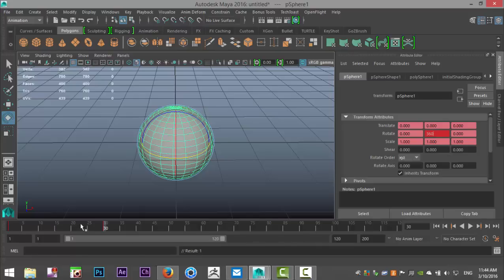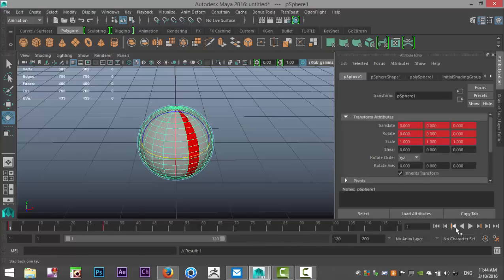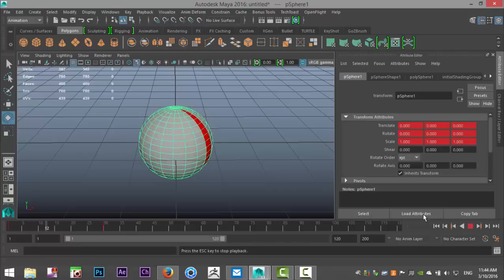So now you have a key here and a key there. We're going to go back to frame one, we're going to hit play and let's see what we got.